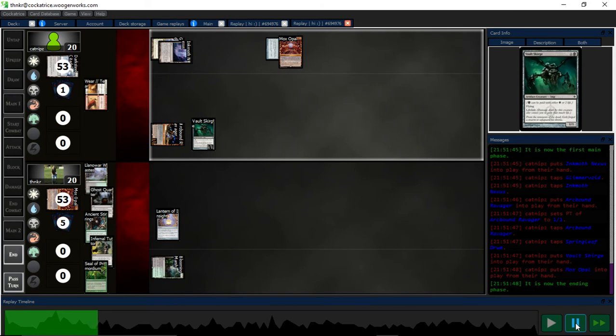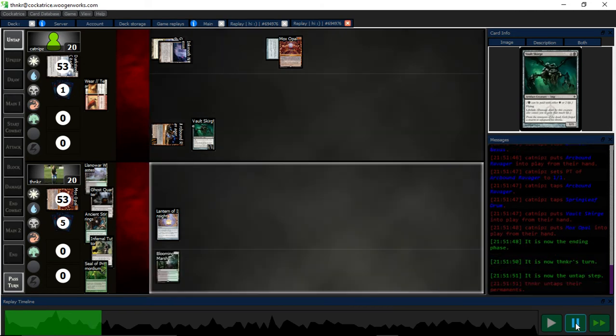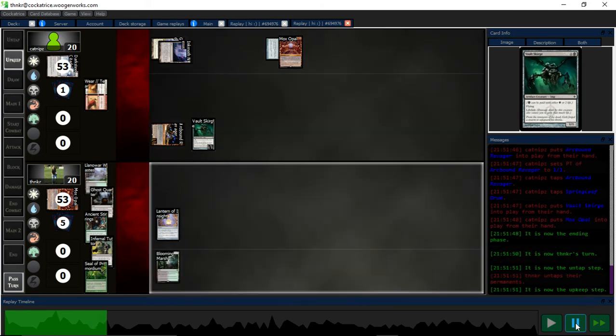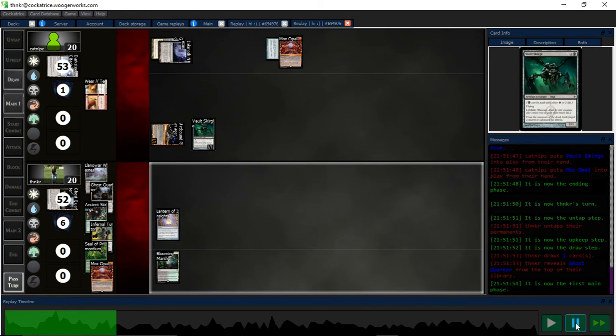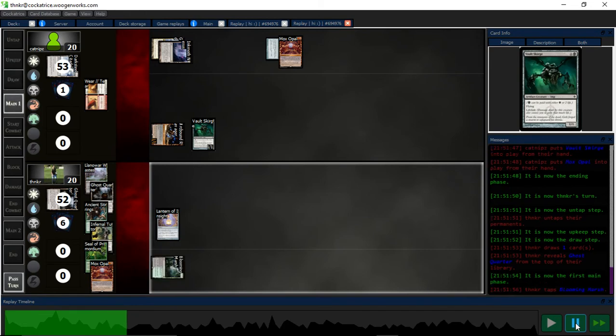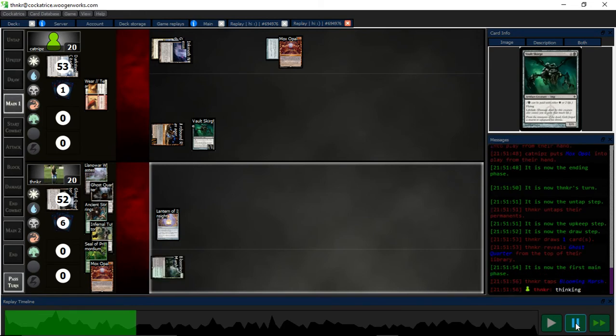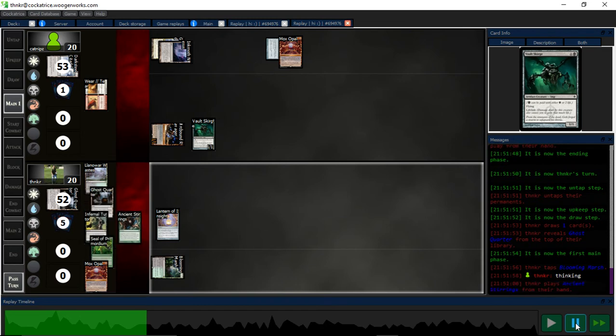That was a pretty weak hand so far from my opponent, and I figured that probably meant they had something in hand, some sort of artifact hate.